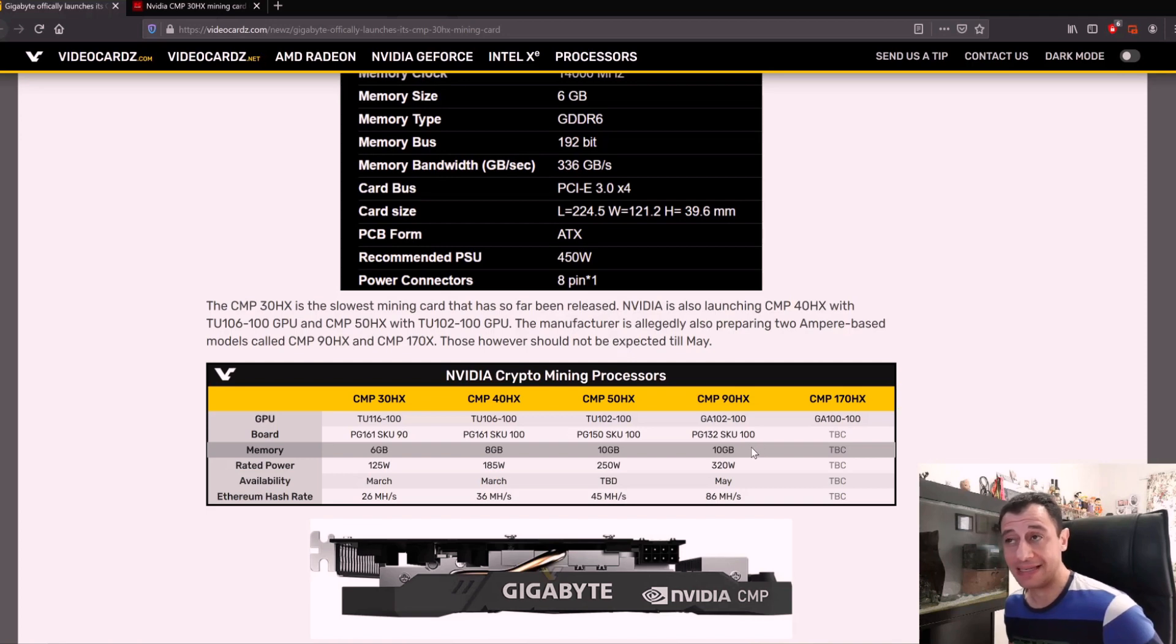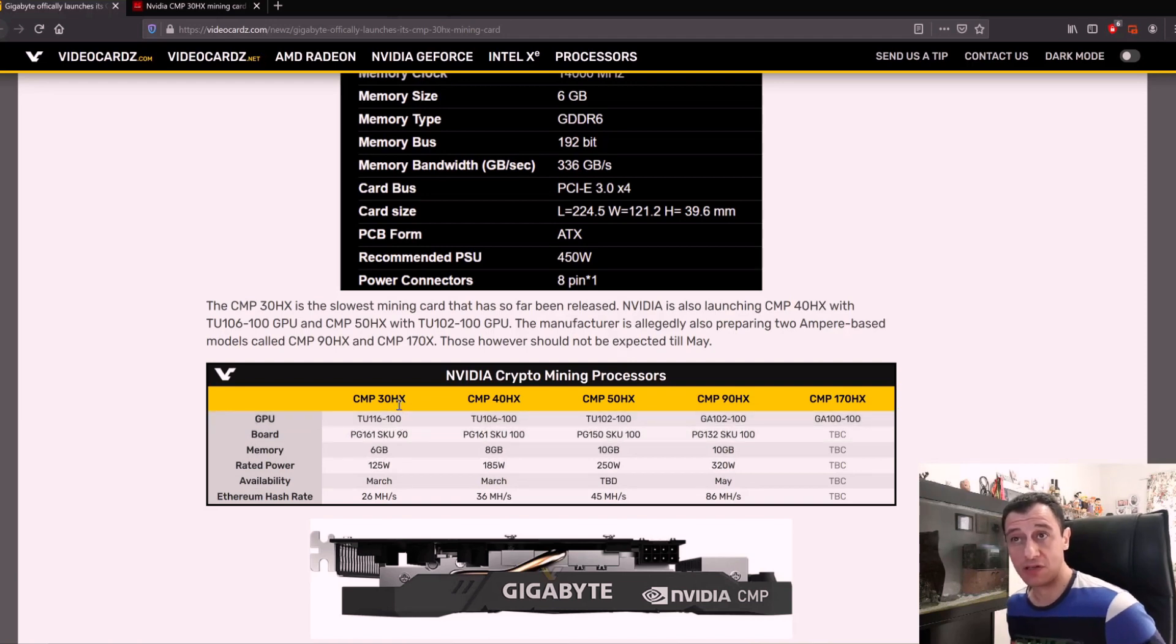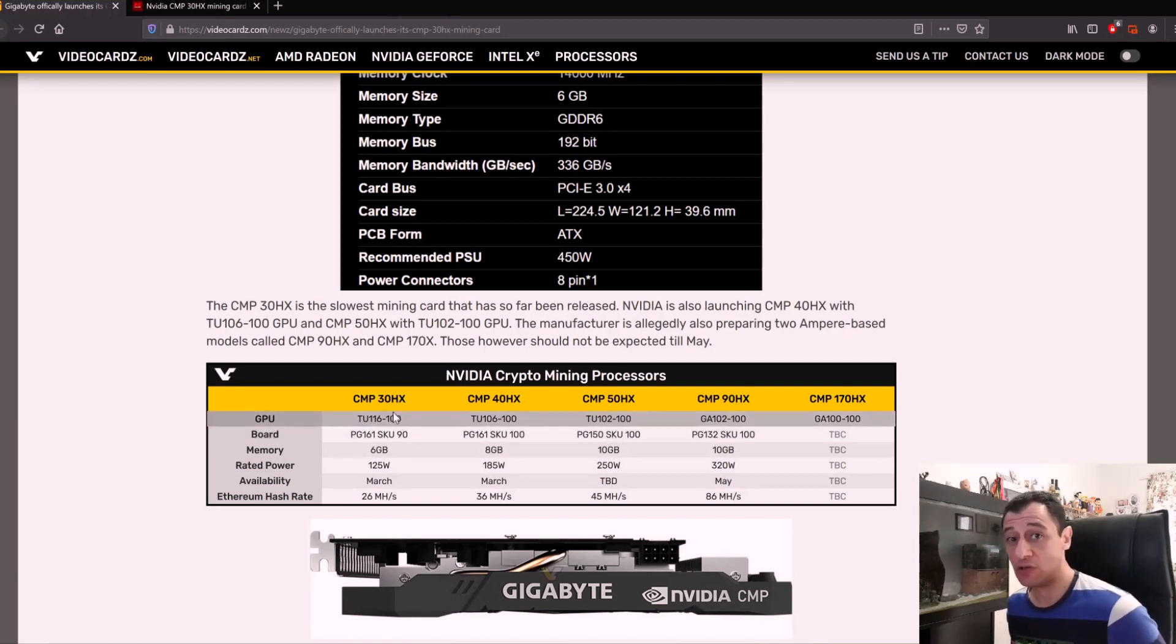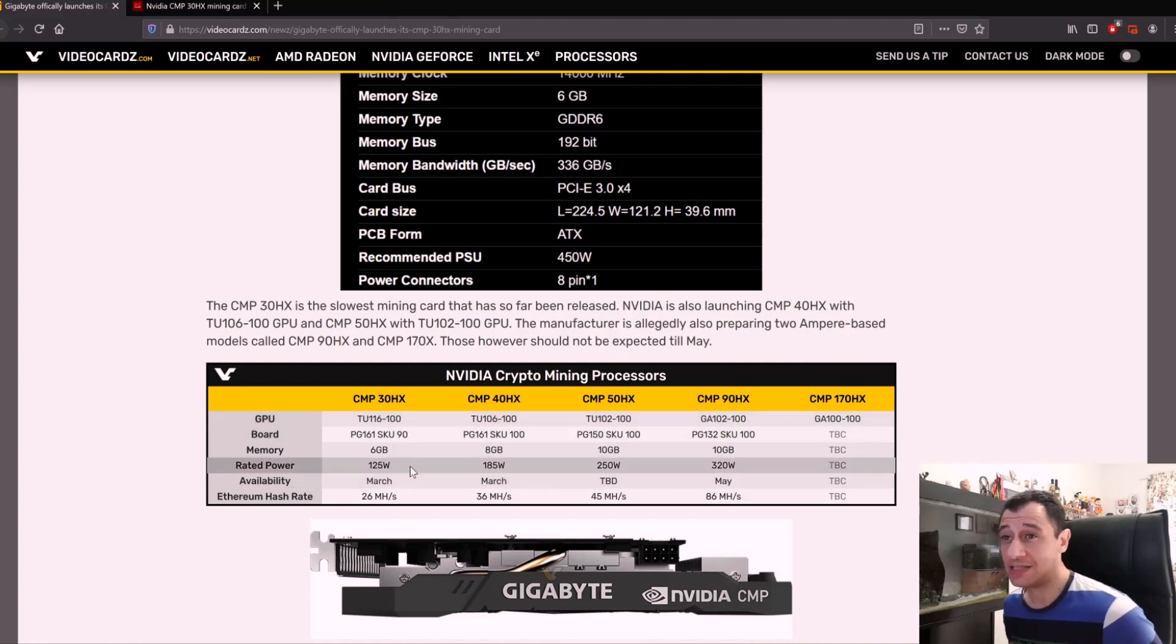The cost for these is quite hefty in my opinion, because for a 30 hash rate per second to pay $720 US dollars for that, that is quite an investment.